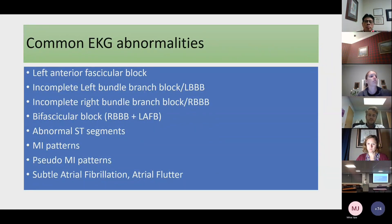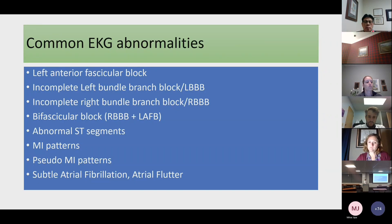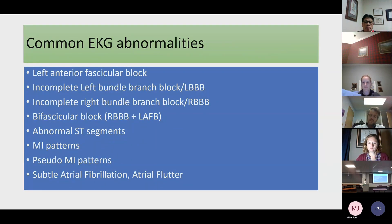We'll look at two or three examples of each finding and then talk through a summary slide. The abnormalities include left anterior fascicular block, left bundle branch blocks — incomplete and complete — right bundle branch blocks, bifascicular block, which is almost always right bundle branch block plus left anterior fascicular block, abnormal ST segments, MI patterns and pseudo-MI patterns, and subtle atrial fibrillation and atrial flutter — how to pick that up and why it matters.